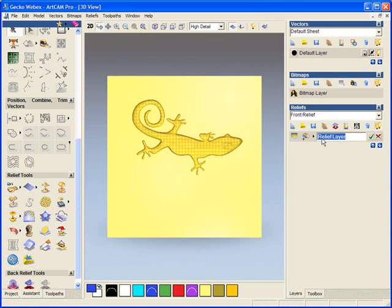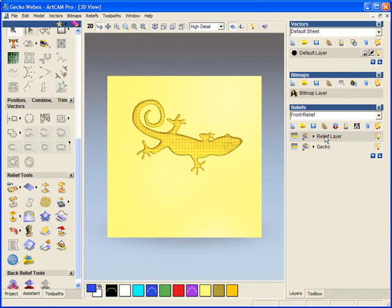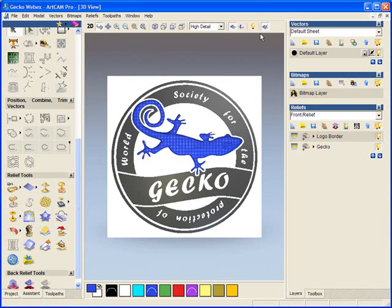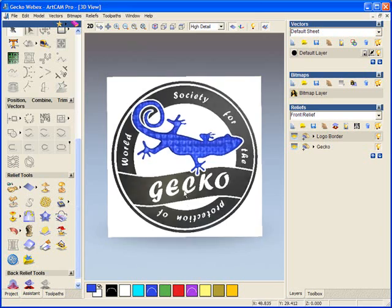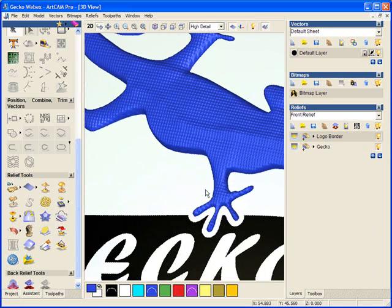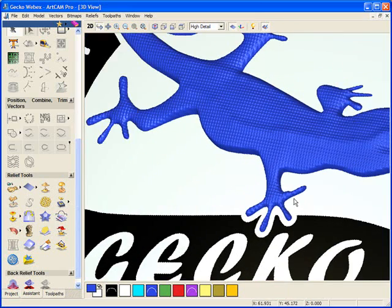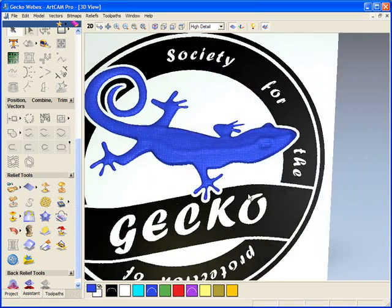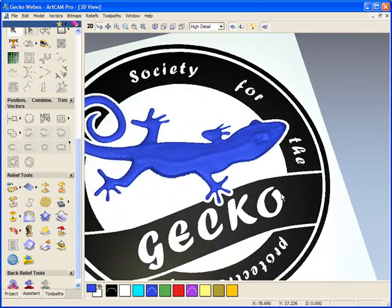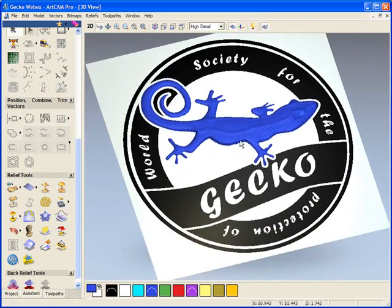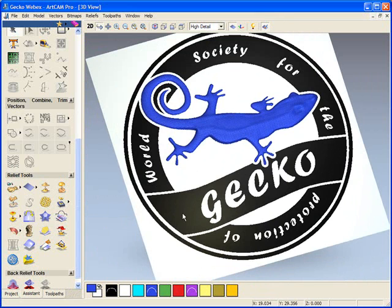Now this is on one layer so we're going to label this gecko. We're going to create a new layer and we're going to label this the logo border. I'm going to switch back on our color shade view so here we can see what our gecko looks like in the 3D. Very basic but still looks quite effective.